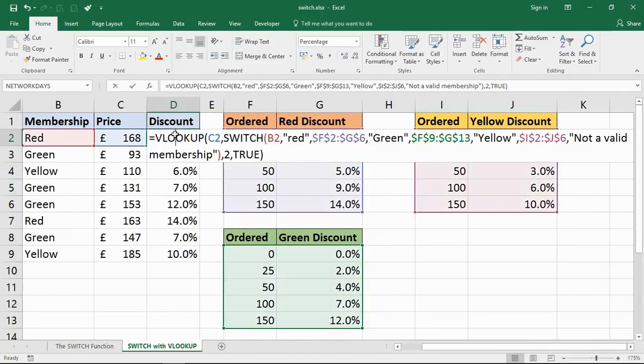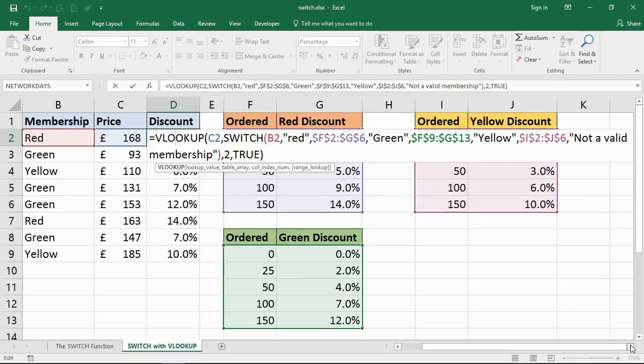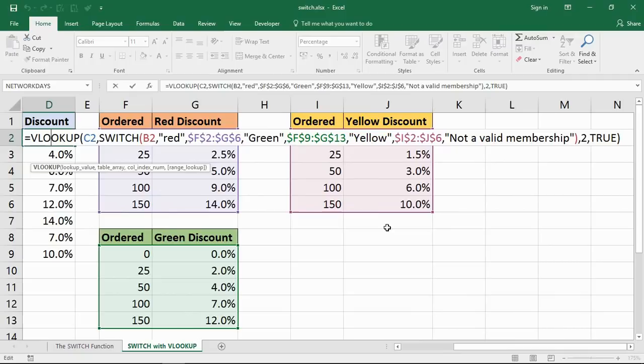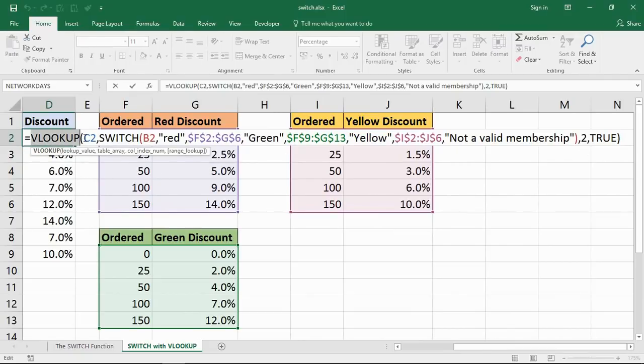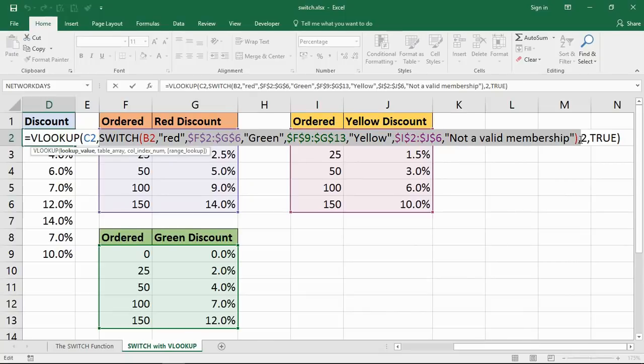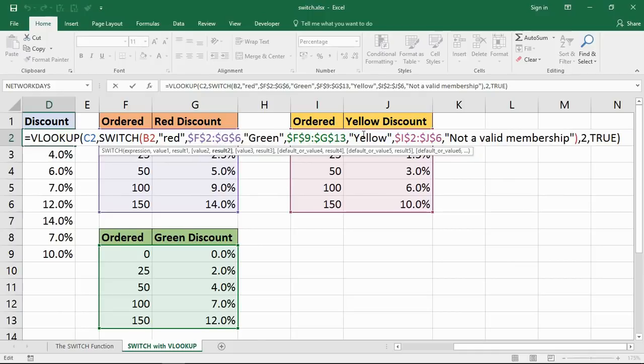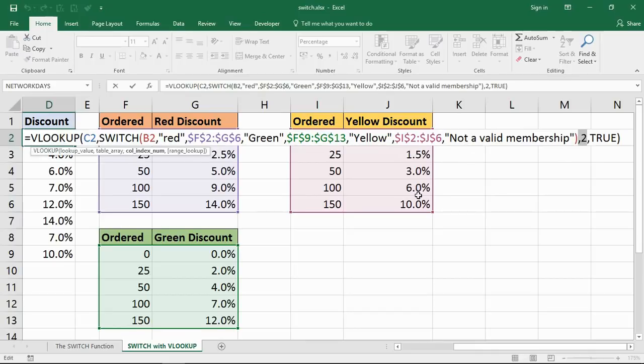Let me move along and try to open up that formula. It looks worse than it is, trust me. VLOOKUP function looks for the amount they ordered. What table? Let's get SWITCH to return the table. The expression is B2. If it's Red, that range. Green, that range. Yellow, that range of cells. Otherwise it's not a valid membership. Return column 2, the discount from VLOOKUP, approximate match.